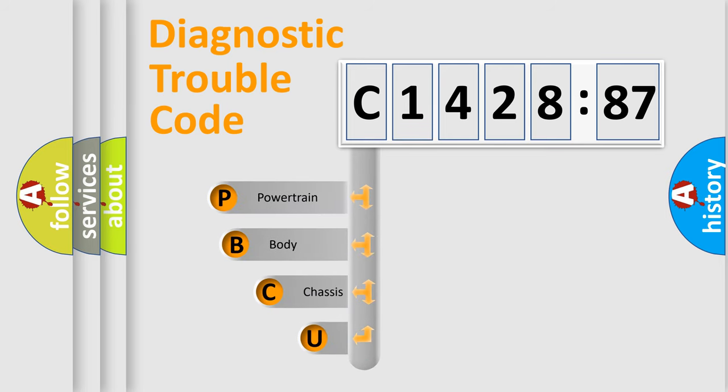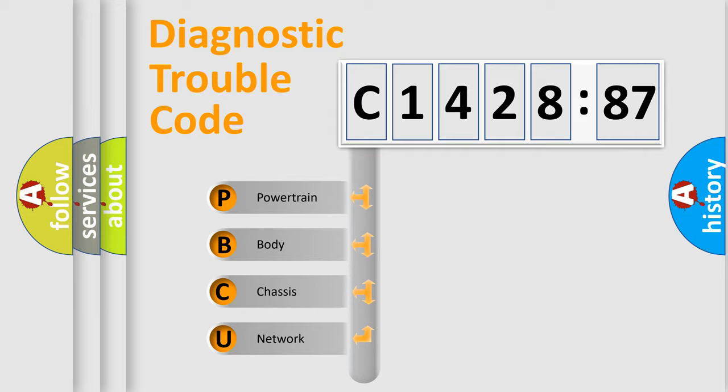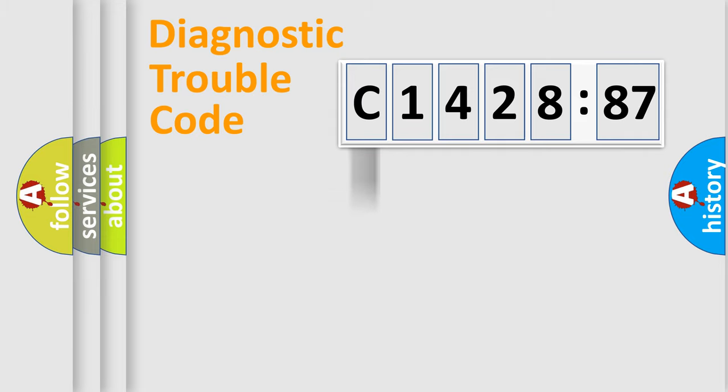First, let's look at the history of diagnostic fault code composition according to the OBD2 protocol, which is unified for all automakers since 2000. We divide the electric system of automobile into four basic units.